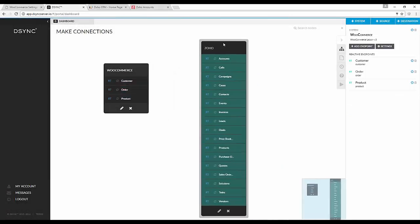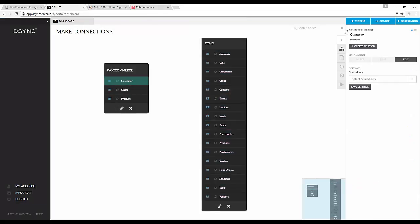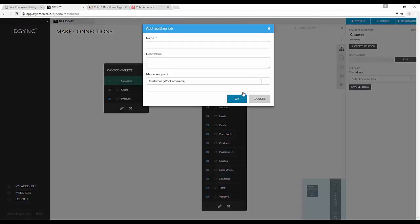Now we will need to create a relation between the two systems. For this example we will be linking customer and contacts together. Create the job name.